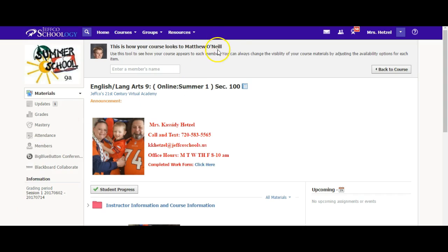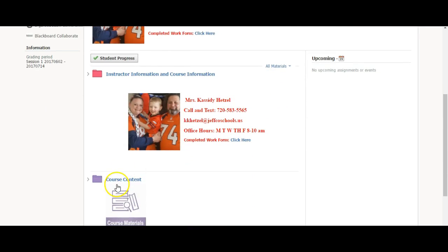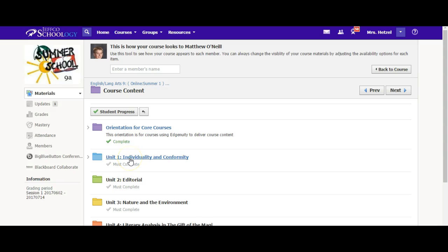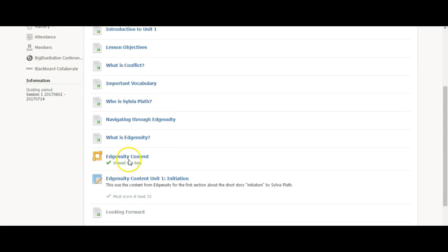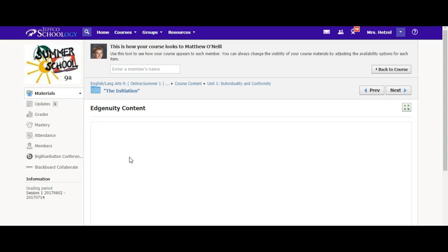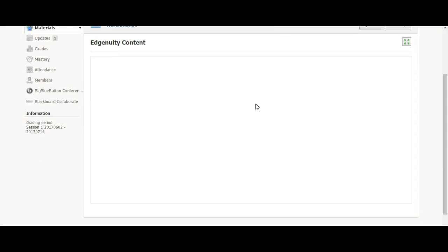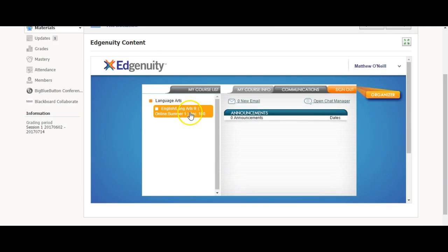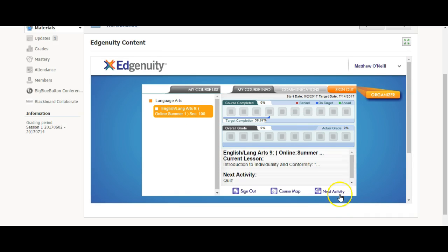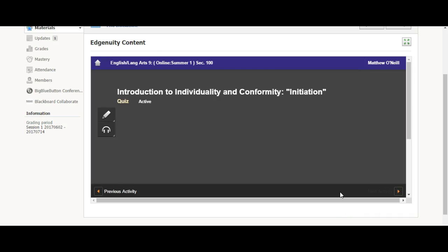All right, you can see that I am logged in up here. I'm going to go to the materials page, which takes me to this page. Here's the course content folder. I go into individuality and conformity, into the initiation folder, and down to the Edgenuity content. From here, I click continue, I click on the yellow, and then click next activity, and that's how you begin your work.